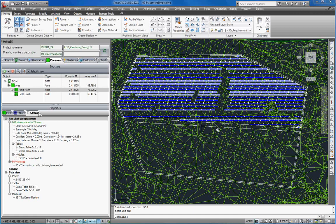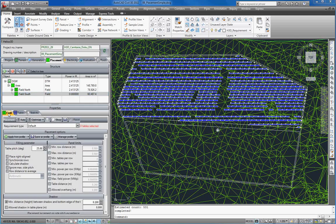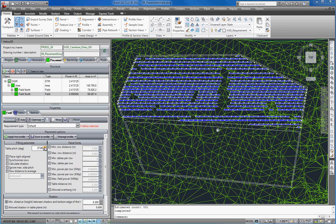We now select our field south and go back to the field tab. As you can see we have again to select some table definitions for our requirement type default. Before we do that we first set the table pitch to 30 degrees and the table distance to 0.3 meters.